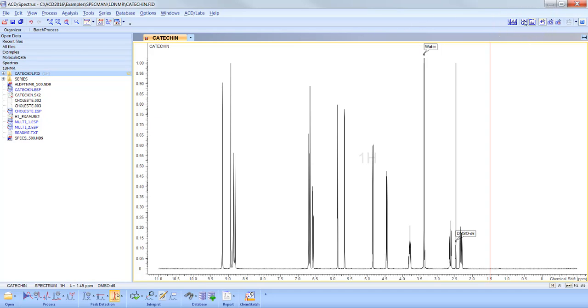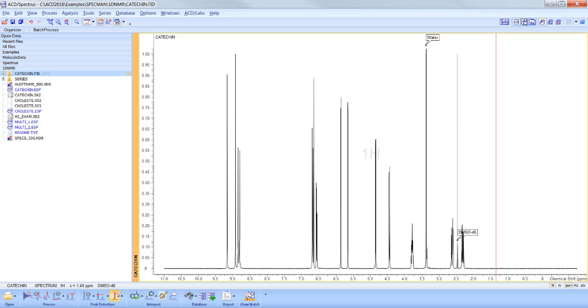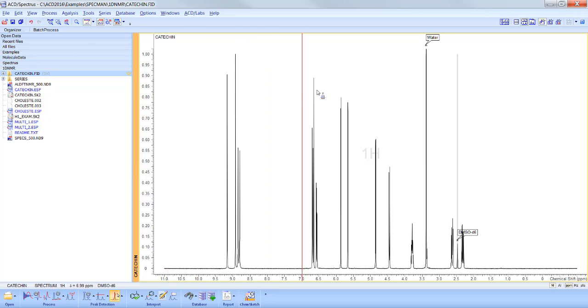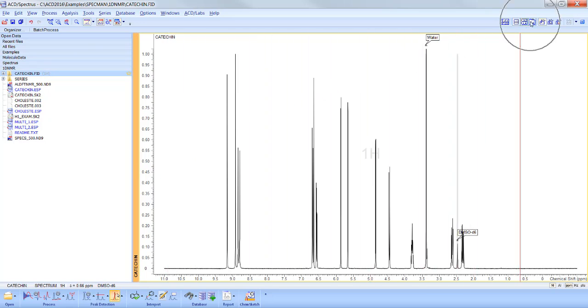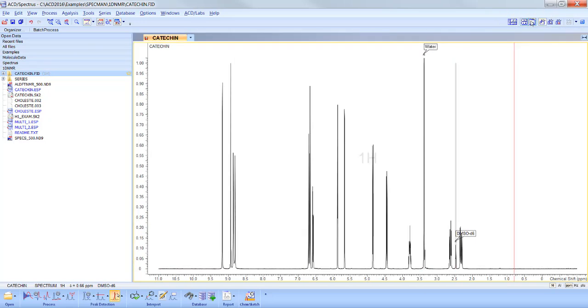Multiple spectra can be displayed in either tab or tile mode. The current layout can be saved and managed accordingly.